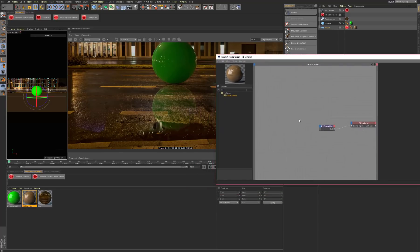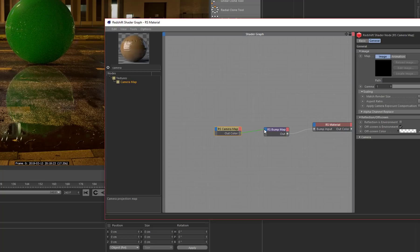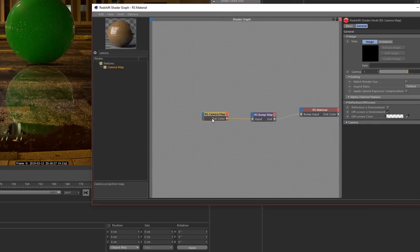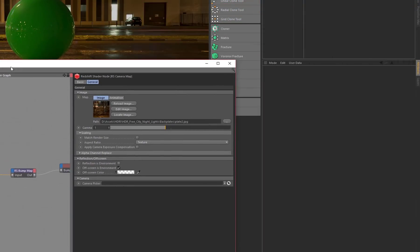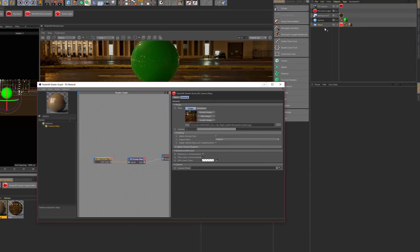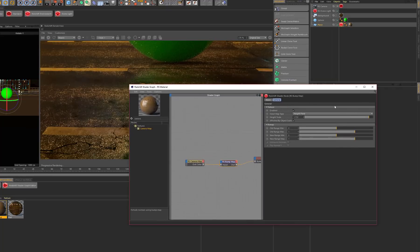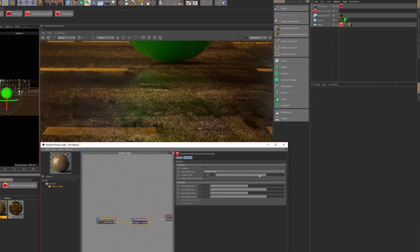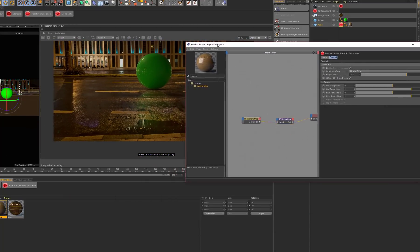If you want to get a little more advanced, you can take this background image and project it into the bump map. Type in 'camera map' in the node graph editor, plug it into the input of the bump map, and paste the same texture in the path. Now specify the camera you want to use — pick the camera from this perspective. Now you can see how the bump is being affected by the same perspective, hitting certain cracks in the same place, which is very helpful when trying to composite something like this.